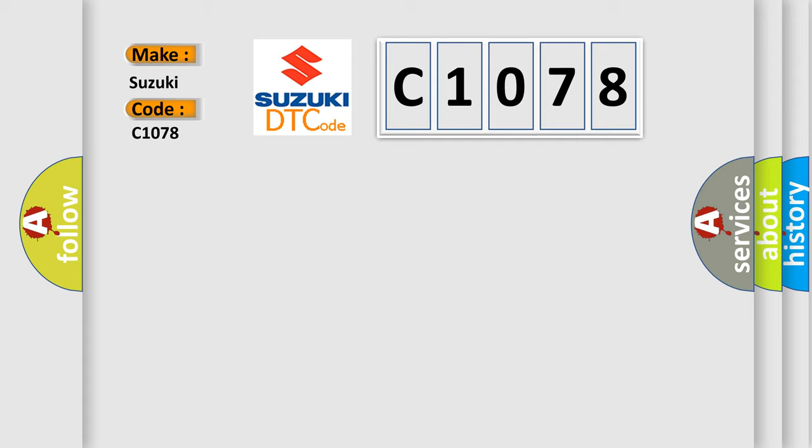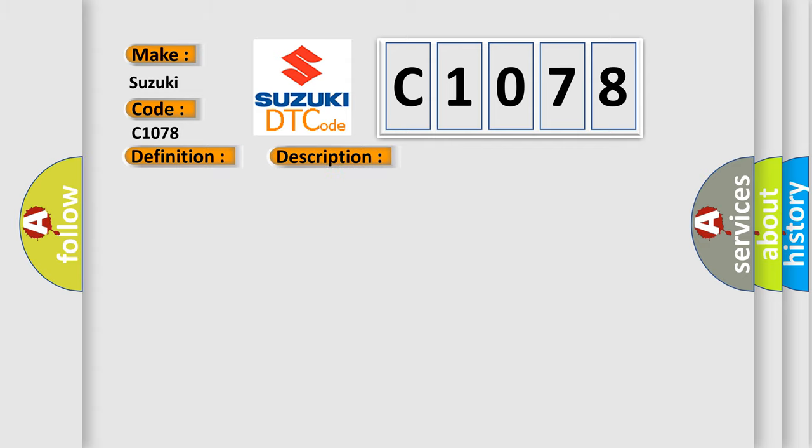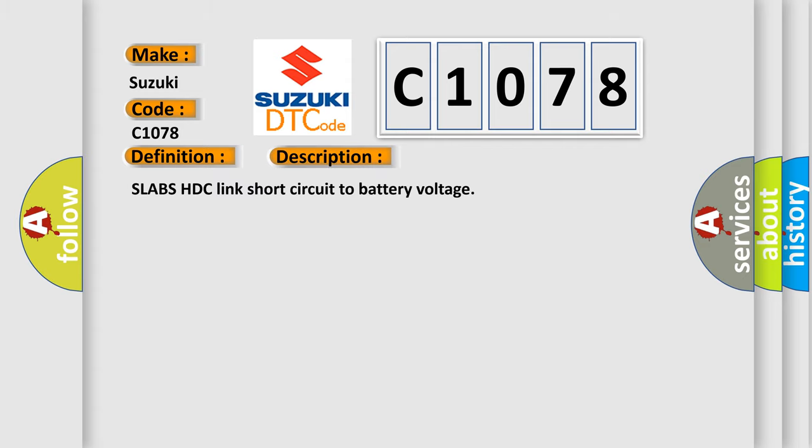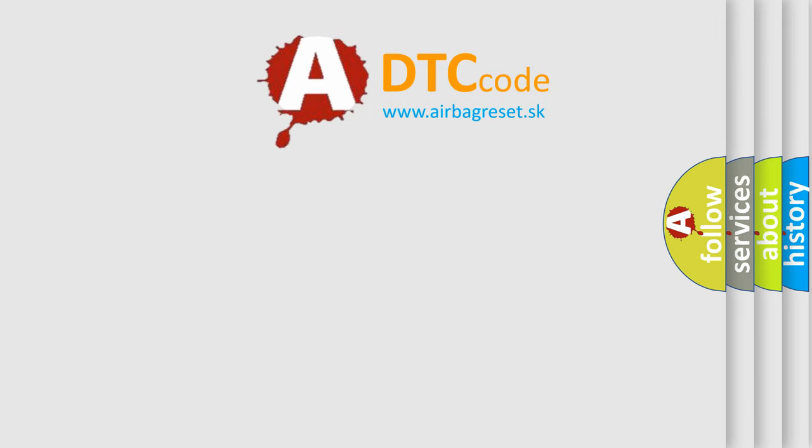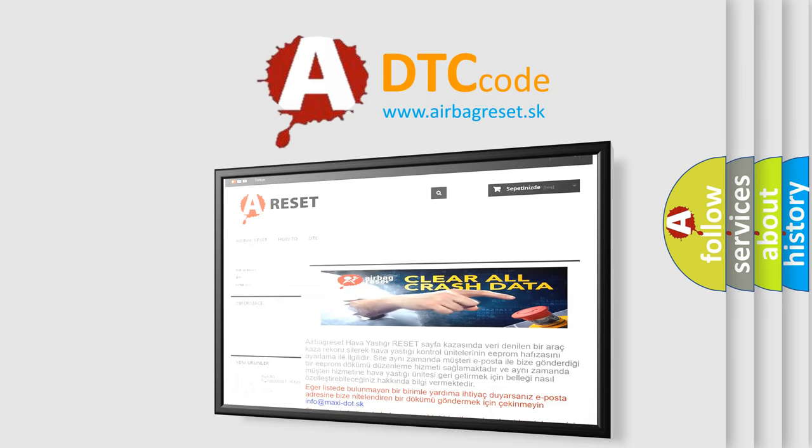The basic definition is Throttle angle or torque signal circuit high. And now this is a short description of this DTC code: Slabs HDC link short circuit to battery voltage. The Airbag Reset website aims to provide information in 52 languages.